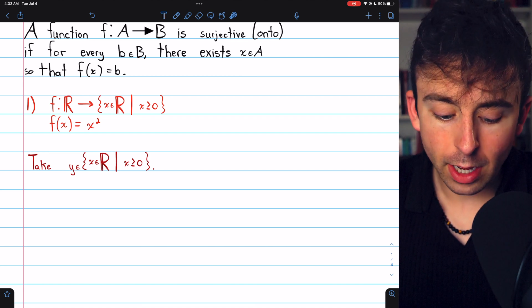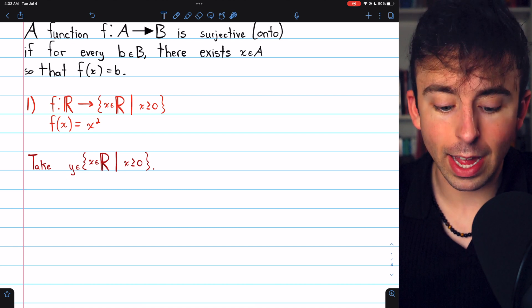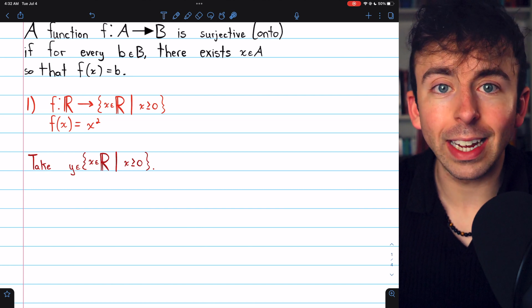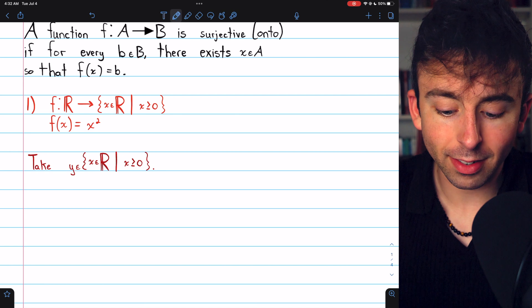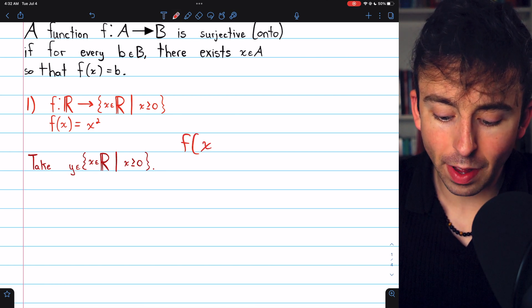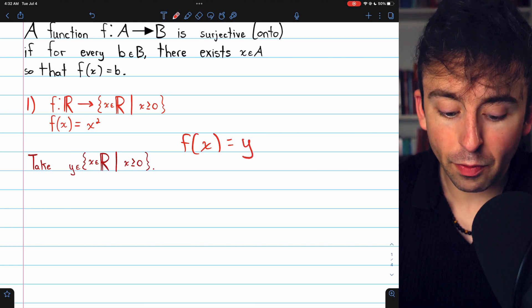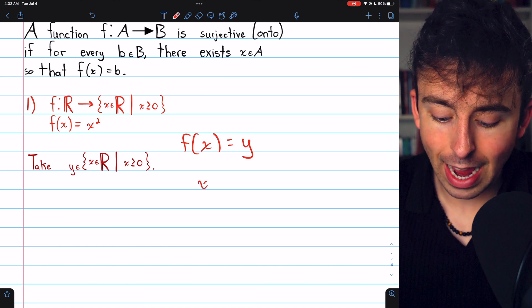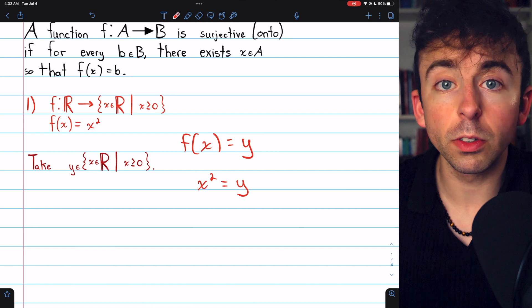To prove that, we begin by taking an arbitrary element, say y, from the codomain — that's just an arbitrary non-negative real number. Our task is to find some domain element x such that f of x is equal to y. Since f of x is x squared, we need some domain element x so that x squared equals y.